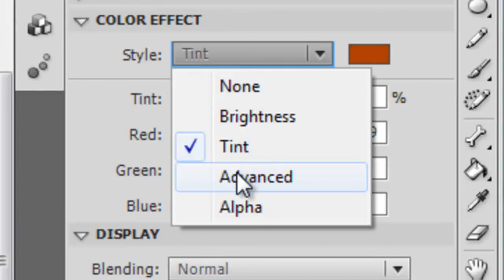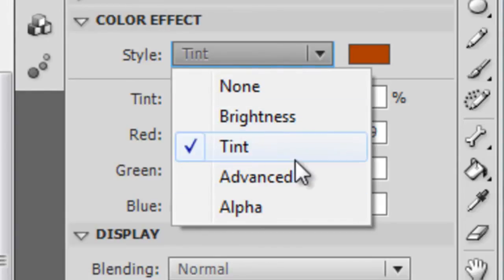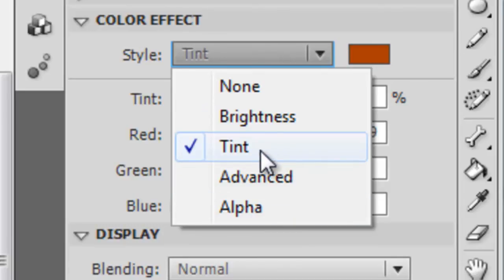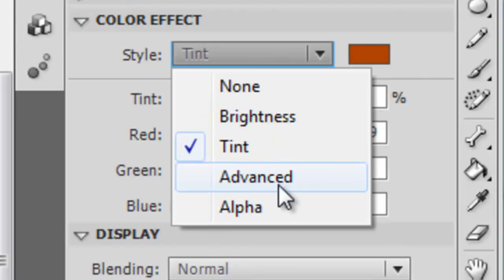Advance allows us to do a combination of all three of these: brightness, tint, and alpha. So you could apply a tint and a brightness to this using alpha if you so choose.